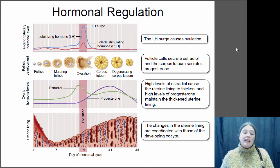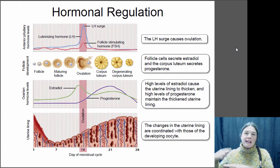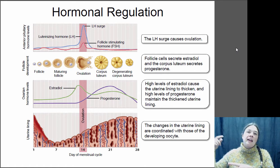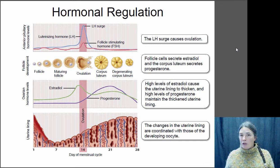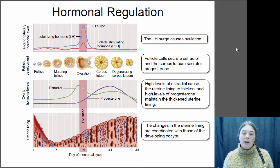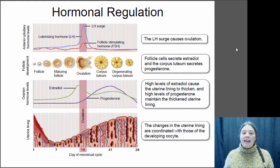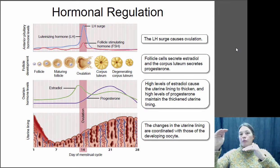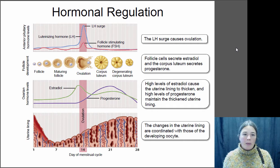If the egg implants, the embryo will start to produce its own hormones that regulate maternal hormones and maintain high levels of estradiol and progesterone, keeping the uterine lining thick and healthy. If the egg does not implant — if it's not fertilized or doesn't implant for some other reason — eventually the corpus luteum will degrade, stop producing progesterone, and estradiol levels will also lower. Then you go through menstruation: the progesterone and estradiol decrease, you slough off that uterine lining, and the cycle starts over again.